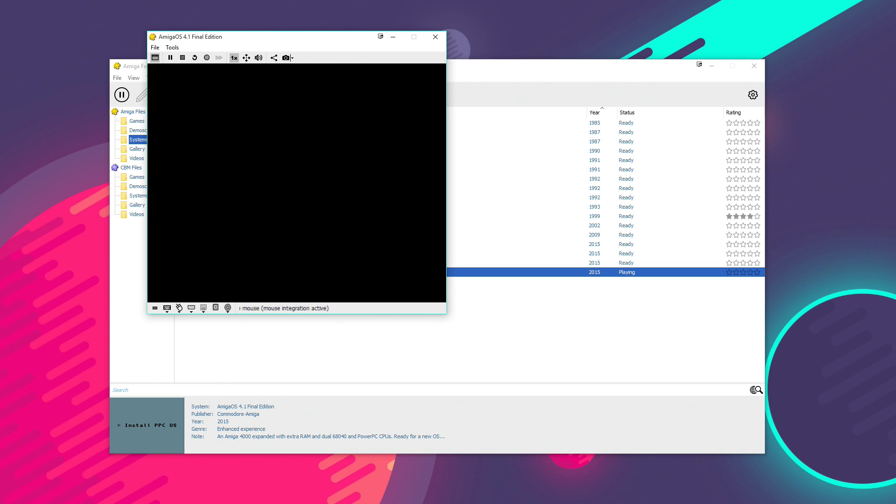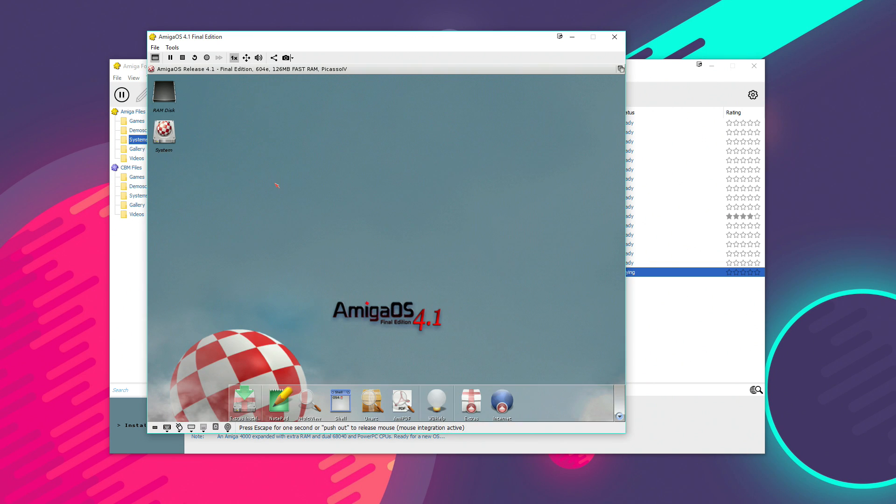So, I'll do a separate video on how to install it if you're interested. But I thought I'd just quickly give you a look at what it looks like running under emulation. So, we'll give it a second to load up here. And there it is, Amiga OS 4.1 running under emulation on Amiga Forever 2016.